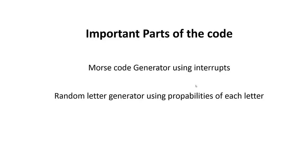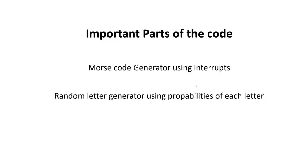On the other hand, the random letter generator normally is built in the Arduino, but unfortunately it produces only an even probability, so each letter would appear exactly with the same probability. Because we want to adjust probabilities according to the capabilities of the trainee, we have to program a completely different random letter generator.